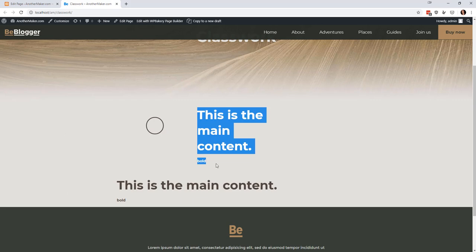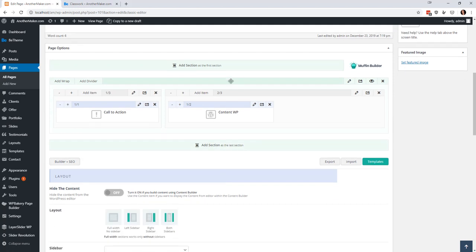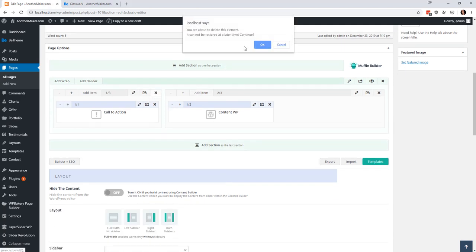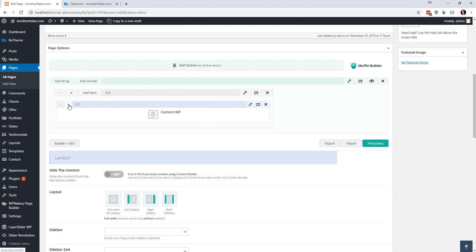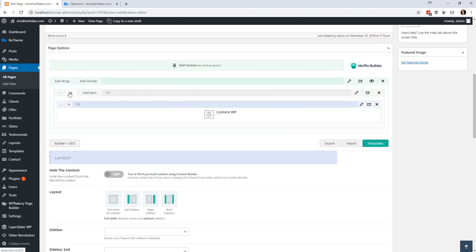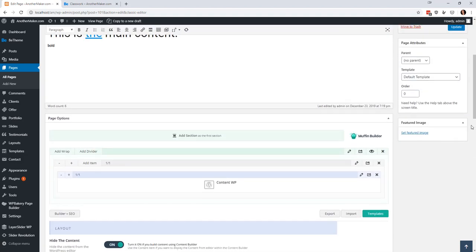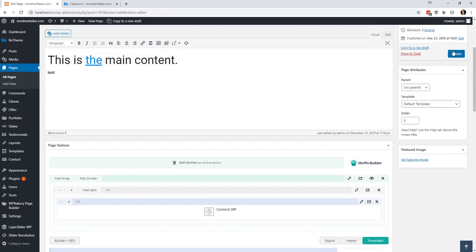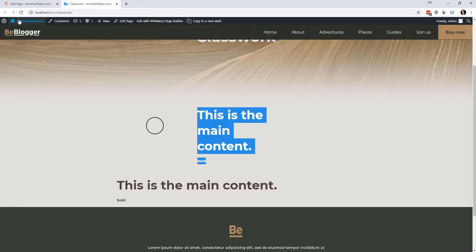So if you want to use both of them the best thing to do would be to let's say we're going to clear all this out. If you want to use this muffin builder plus the main content thing you would just make your very first widget up here be the content and then you can turn off the content thing and you will have your content at the very top.